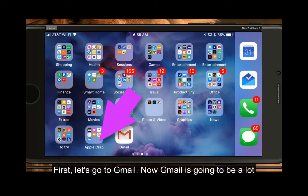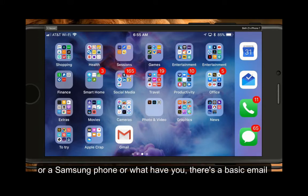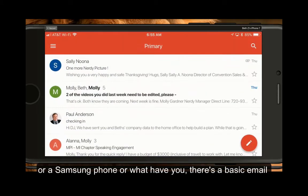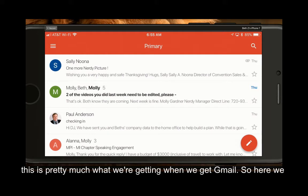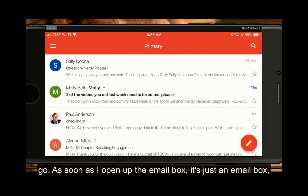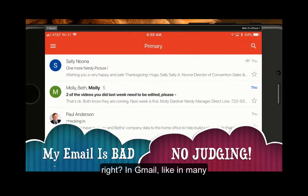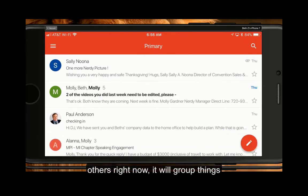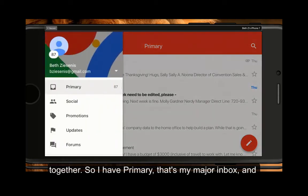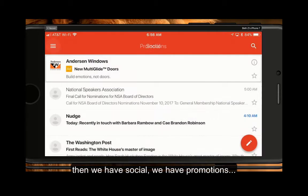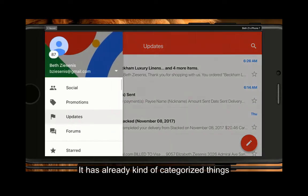First let's go to Gmail. Gmail is going to be a lot like your standard email that comes with your phone, whether it be an Apple phone or a Samsung phone or what have you. There's a basic email button with basic email capabilities and this is pretty much what we're getting with Gmail. As soon as I open up the email box, it's just an email box. In Gmail, like in many others, it will group things together. I have Primary — that's my major inbox — and then we have Social and Promotions. It has already categorized things in different ways.